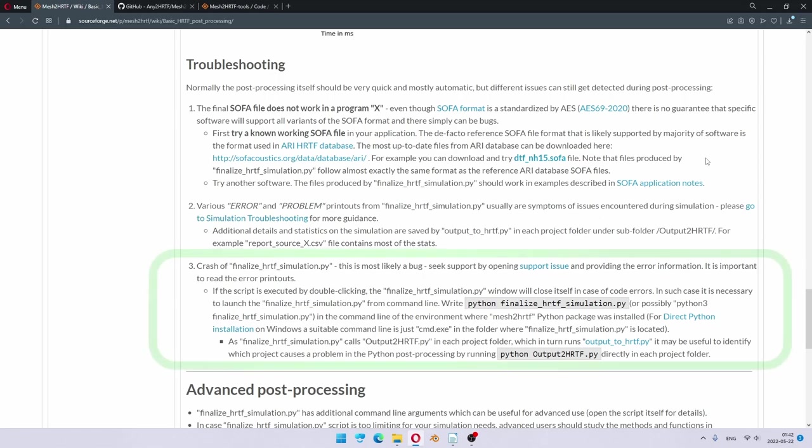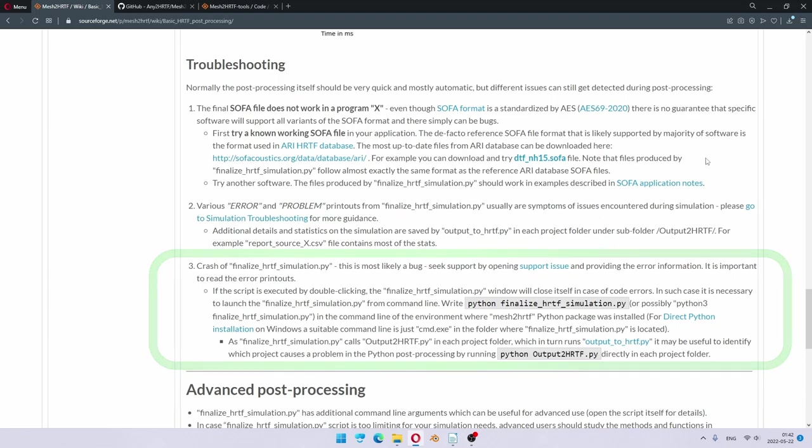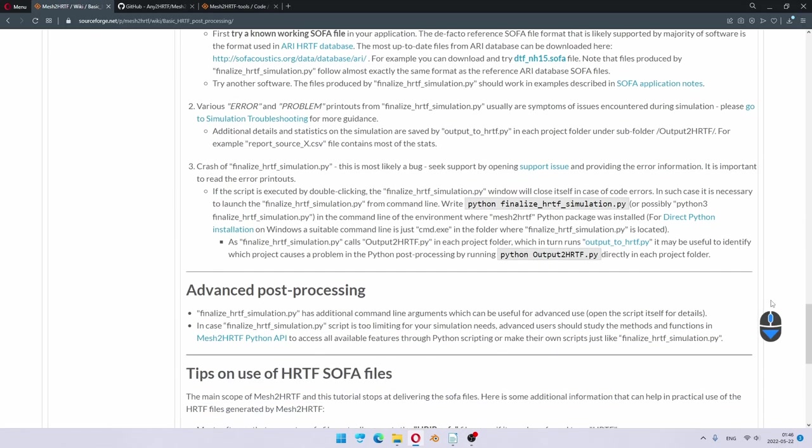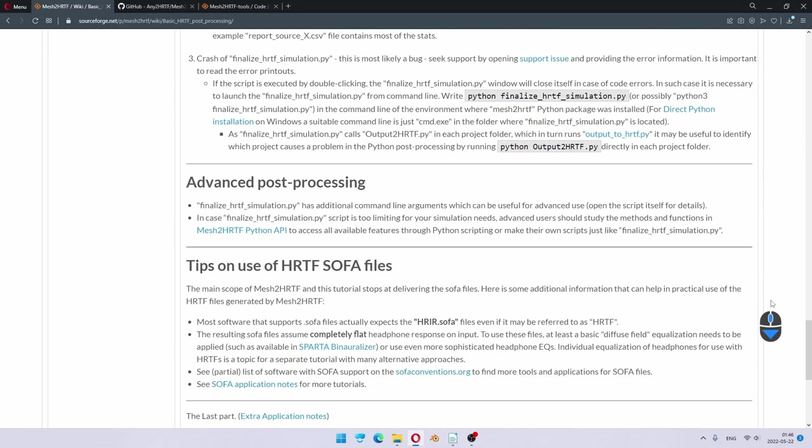Then, if you do encounter crash of a finalized HRTF simulation script or any part of the Python post-processing, then it's most likely a bug. Please report these issues while providing the details of which printouts did you see just before it crashed. Again, this is only in case there is an actual bug, so hopefully you will never need to do this.